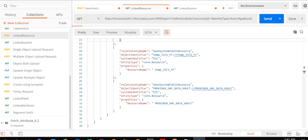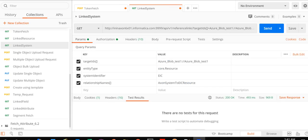Now let us proceed further and take a look at the REST API query for the second scenario, where the resource information is specified. This is the request we will use to fetch the system information when providing the resource information. Here, we are using the resource Azure Blob Test One, which we saw was linked to the Axon system Azure Blob. The endpoint URL is the same as the one used in the previous request.